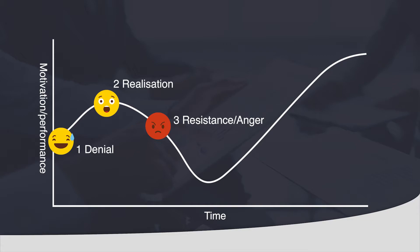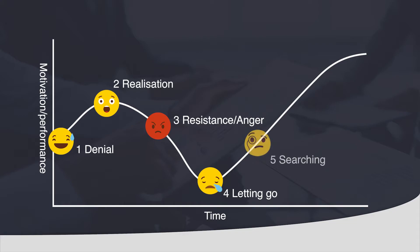Ultimately you will let go which is the next step on the graph. The quicker that you let go the sooner you get on the upward trajectory of the change graph. You will then begin to search for new ideas and ask questions.